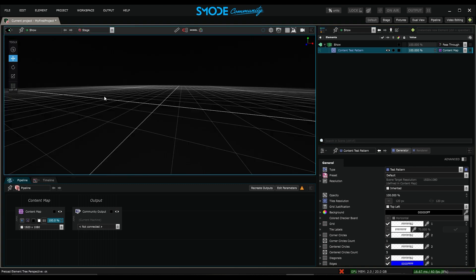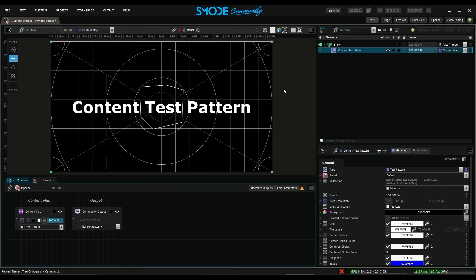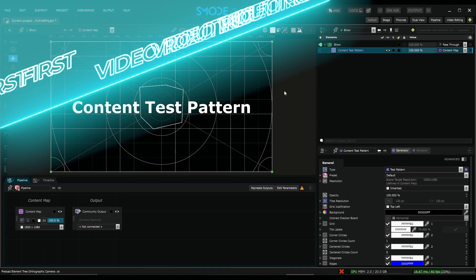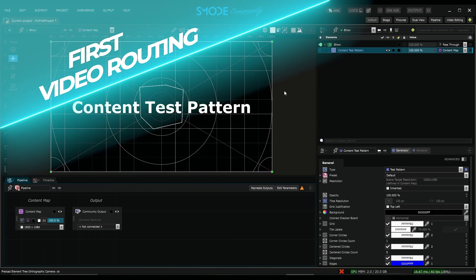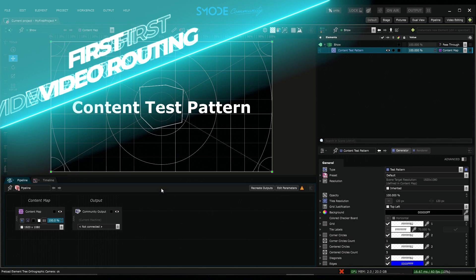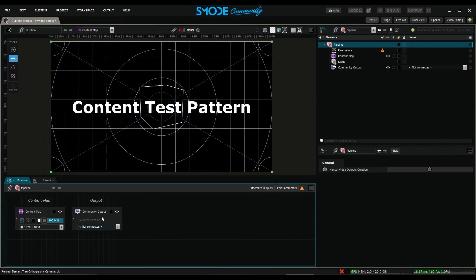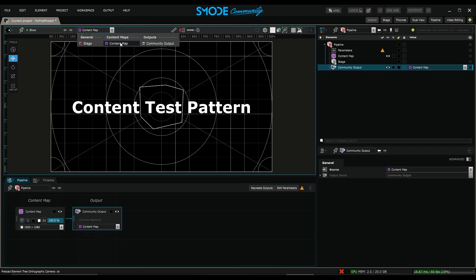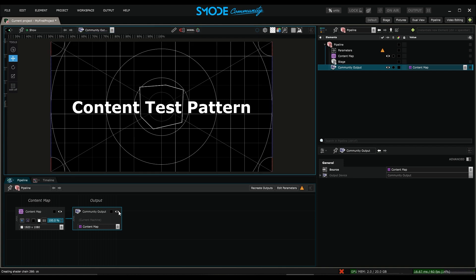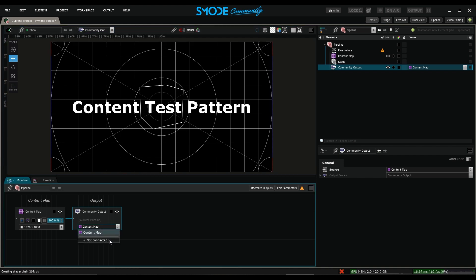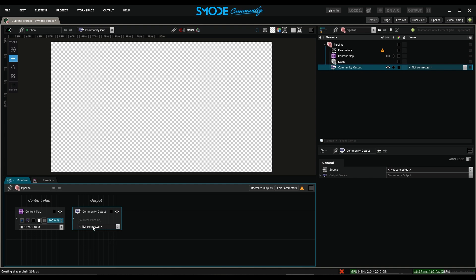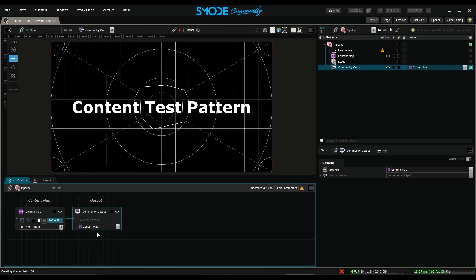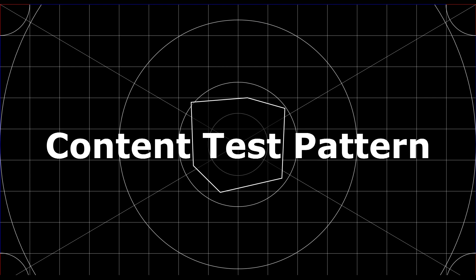Back to content map. So now we are going to do our first video signal routing. For this we'll go to the pipeline. Here I'll simply tell my video output to send an element called content map. From there, if I visualize what will be outputted in this video output, I see the same thing. You see here if I set not connected in my video output it sends nothing, but if I tell it to send the content map, the routing is done and so my video output will send the content test pattern. Just switch here to output mode to see this.